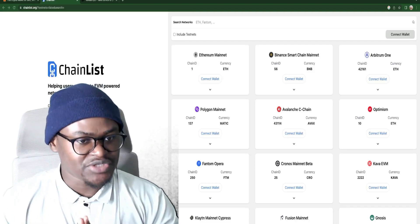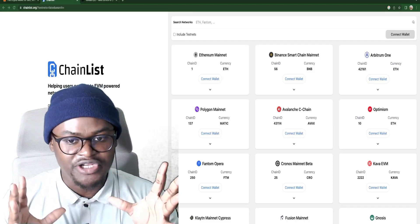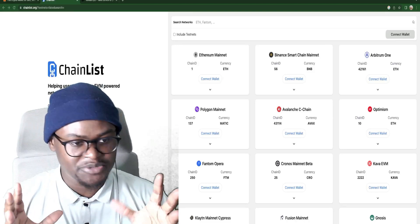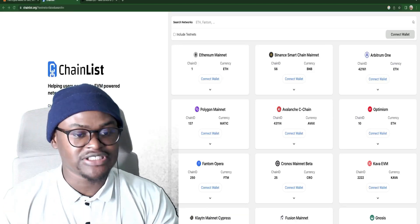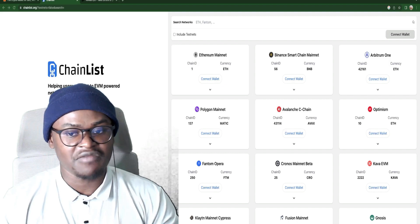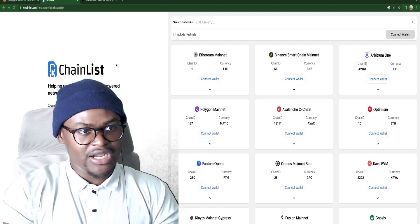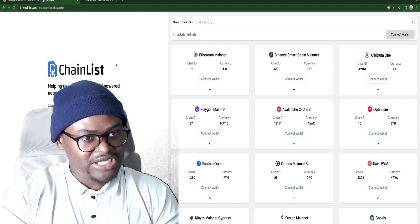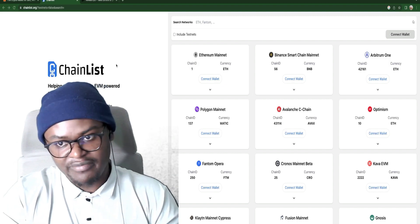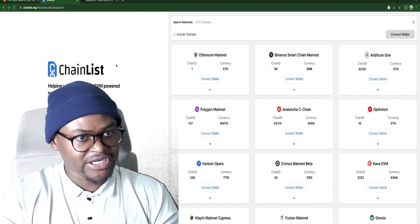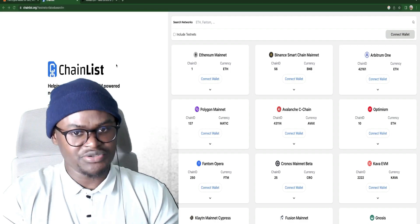Hello and welcome back to the channel. Here we try to decrypt crypto to the understanding of anybody. Today we are going to look at how to set up a MetaMask wallet and how to use it.